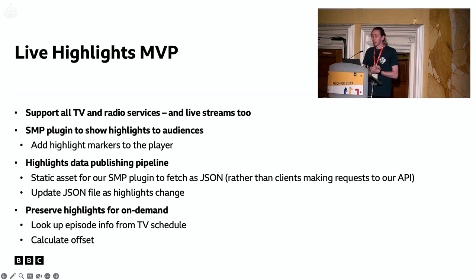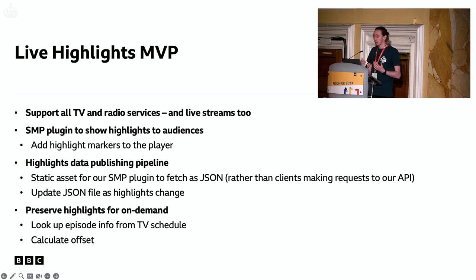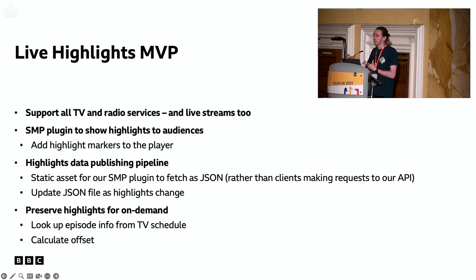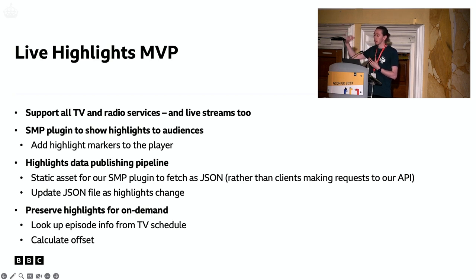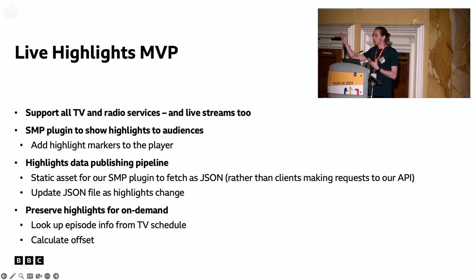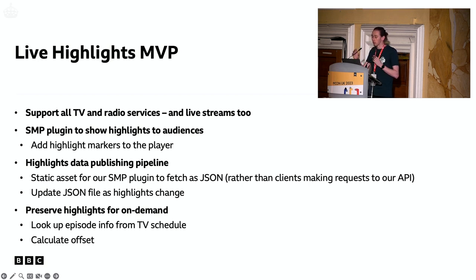The SMP player supports a plugin ecosystem, so you can develop new functionality and provide it as a plugin so that when it's being hosted on the real web page, it uses your additional functionality. We wanted to make a plugin that would go and fetch the highlights — in the same way the basic web app did — and be able to show those to audiences within the page.